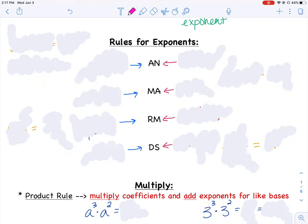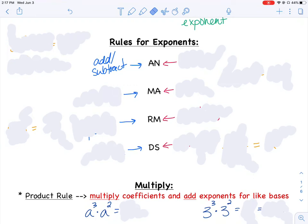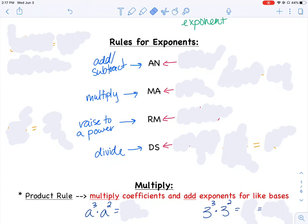I've made up my own saying to help remember the rules for exponents: 'All night, my aunt ran mail downstairs.' It doesn't make much sense and it's a bit silly — you can make up your own if you'd like — but it helps me remember the different rules. Each letter stands for a rule: adding or subtracting, multiplying, raising to a power, and dividing.